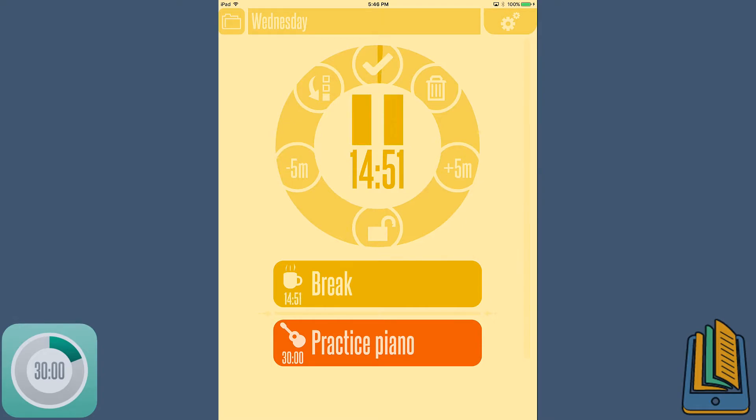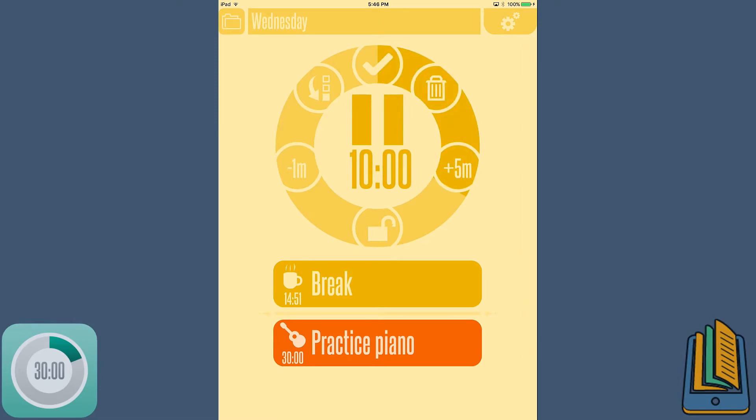We're just going to pause it as well. You can pause it or add five minutes or minus five minutes if you feel like you need more of a break time or you feel like you need five more minutes to do your homework. So you can customize the list as you're going or you can lock it completely so you don't mess with it if you really want to stick by your schedule.